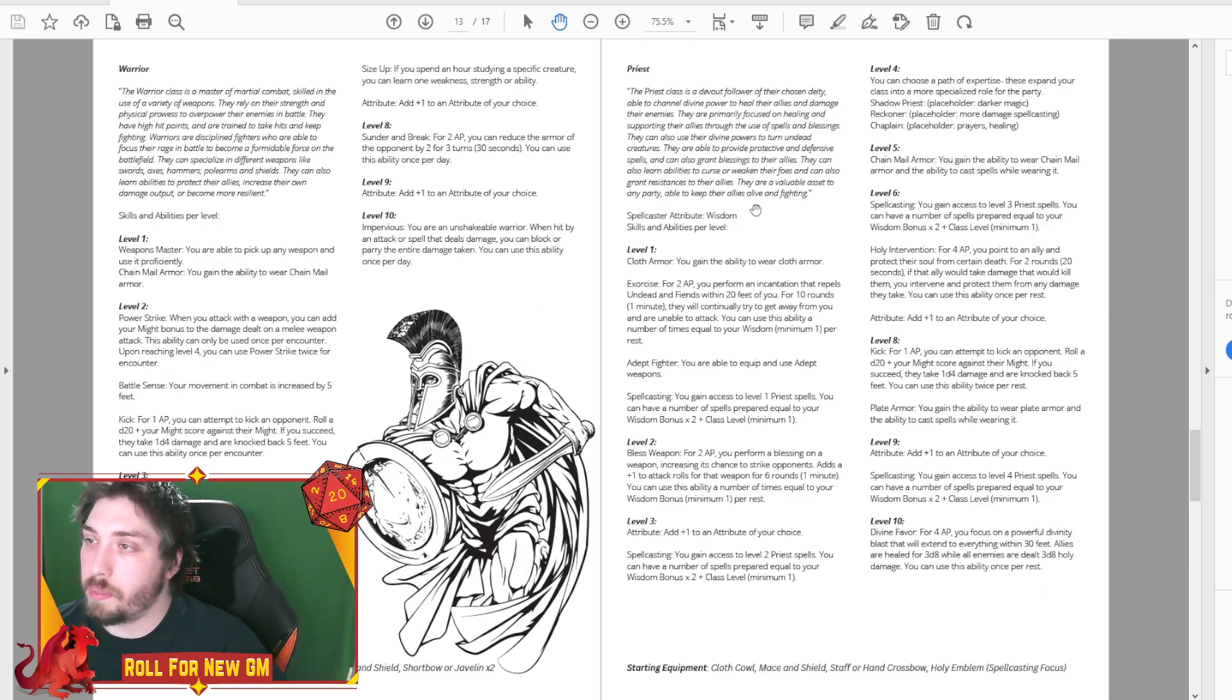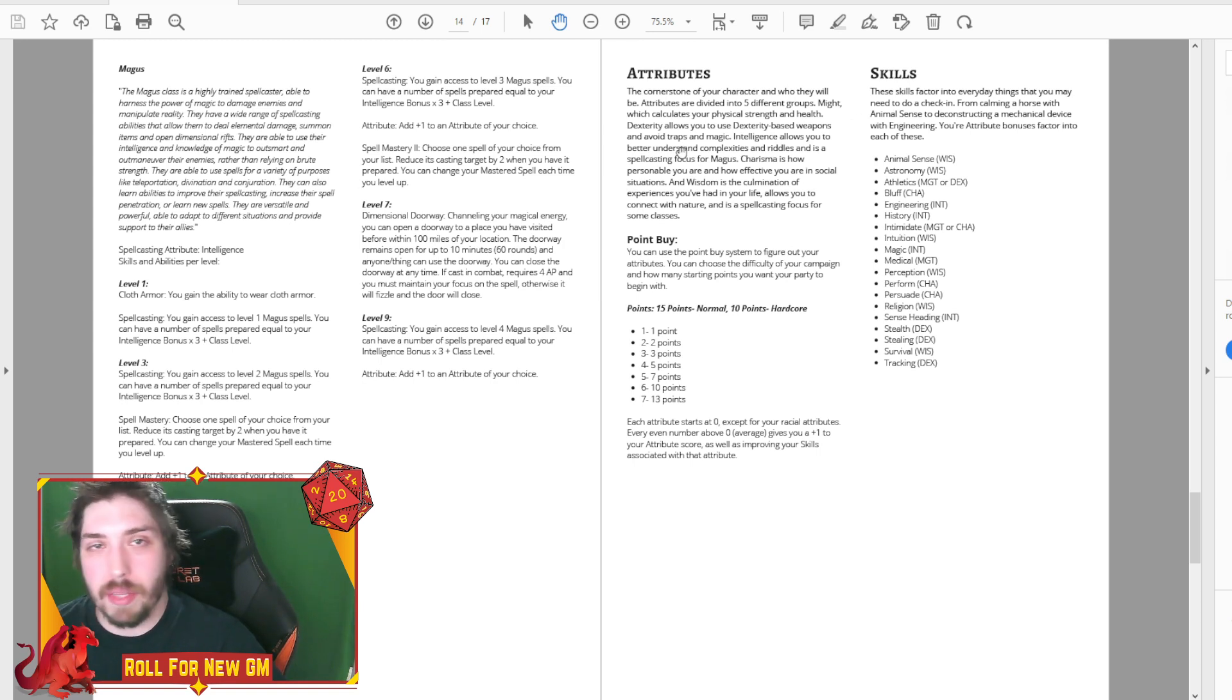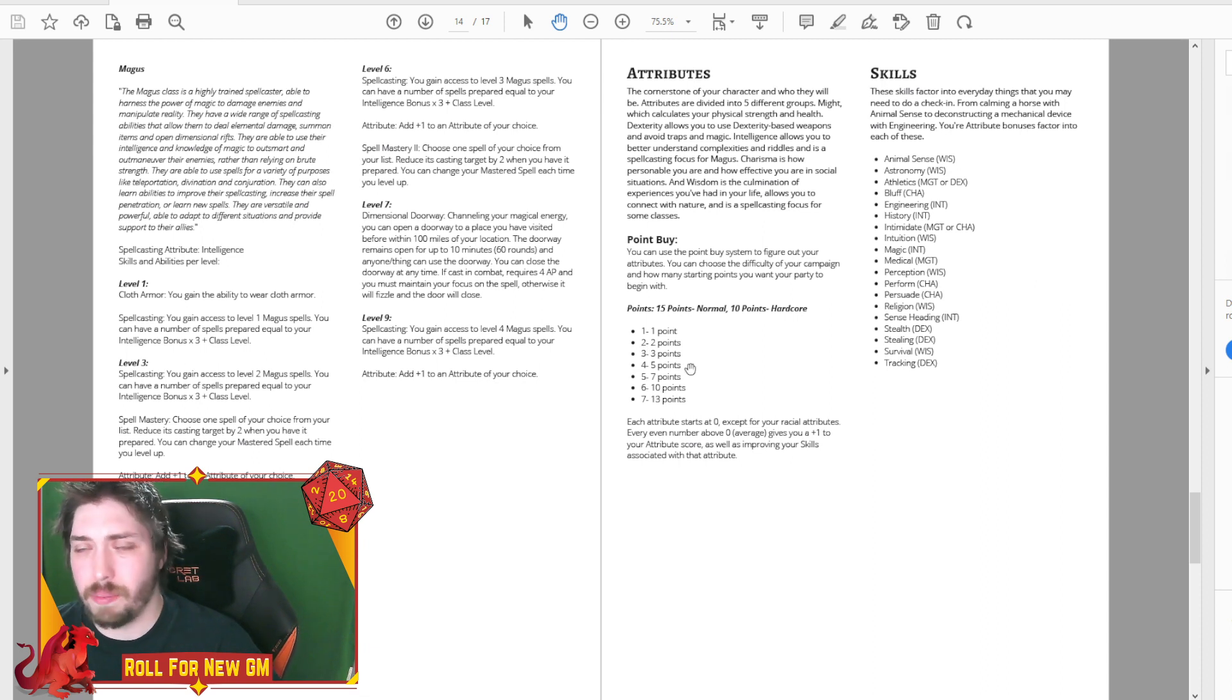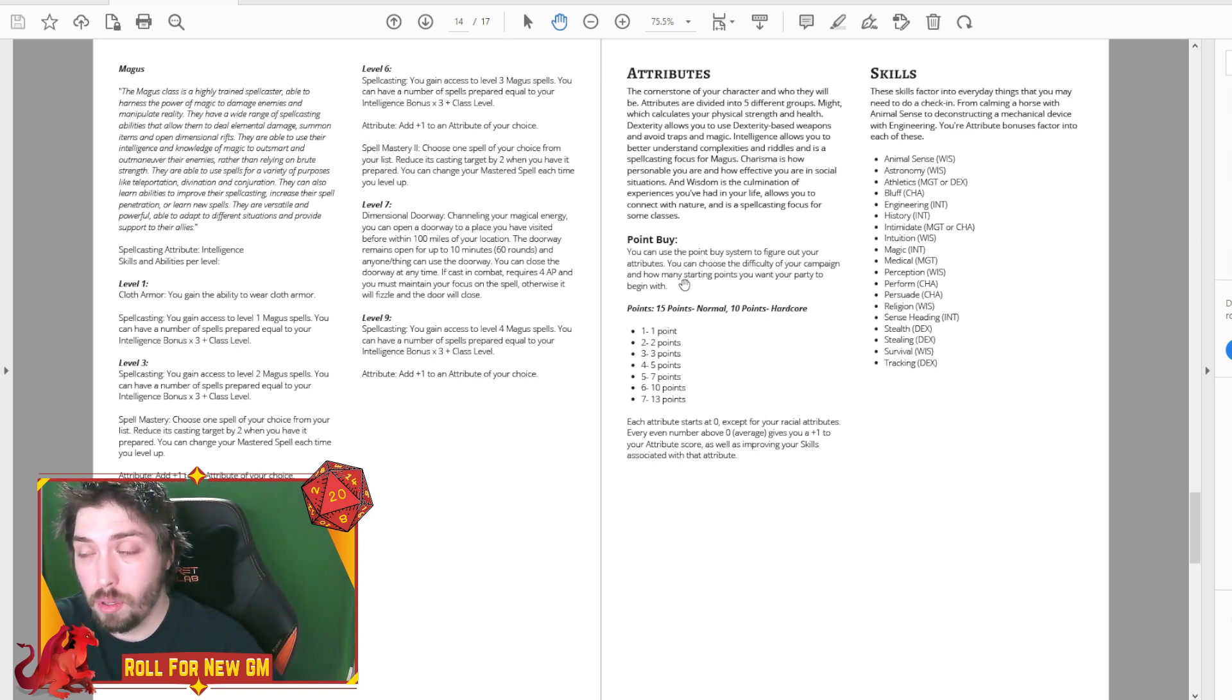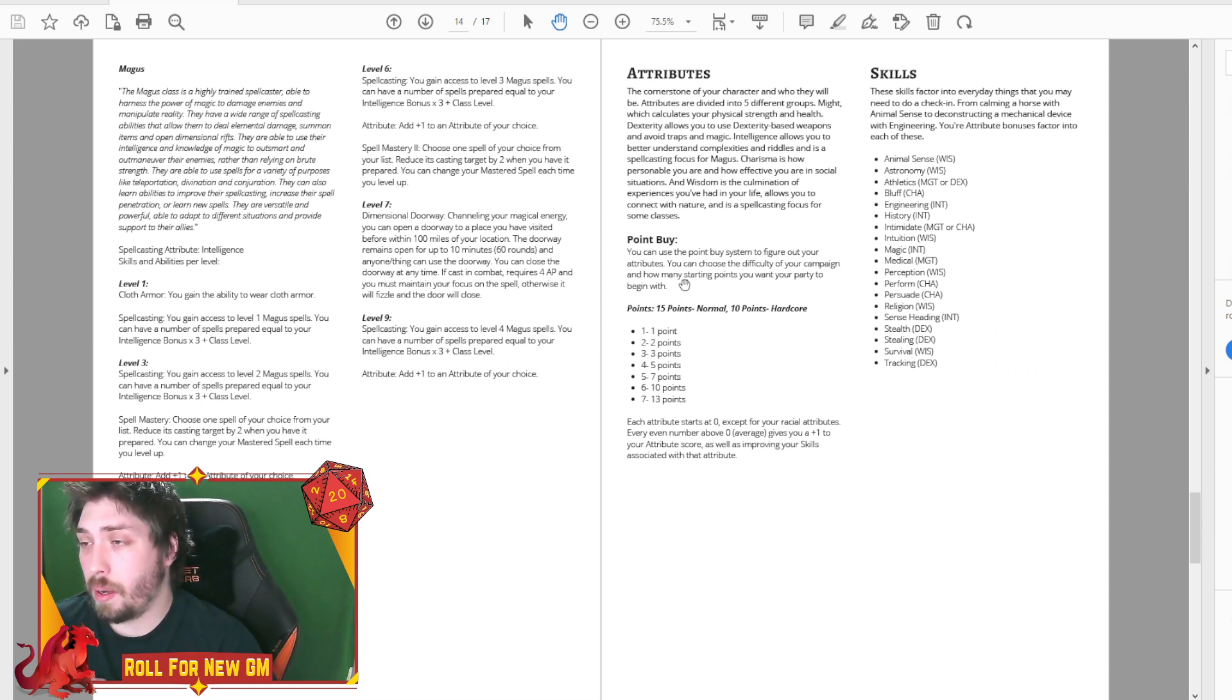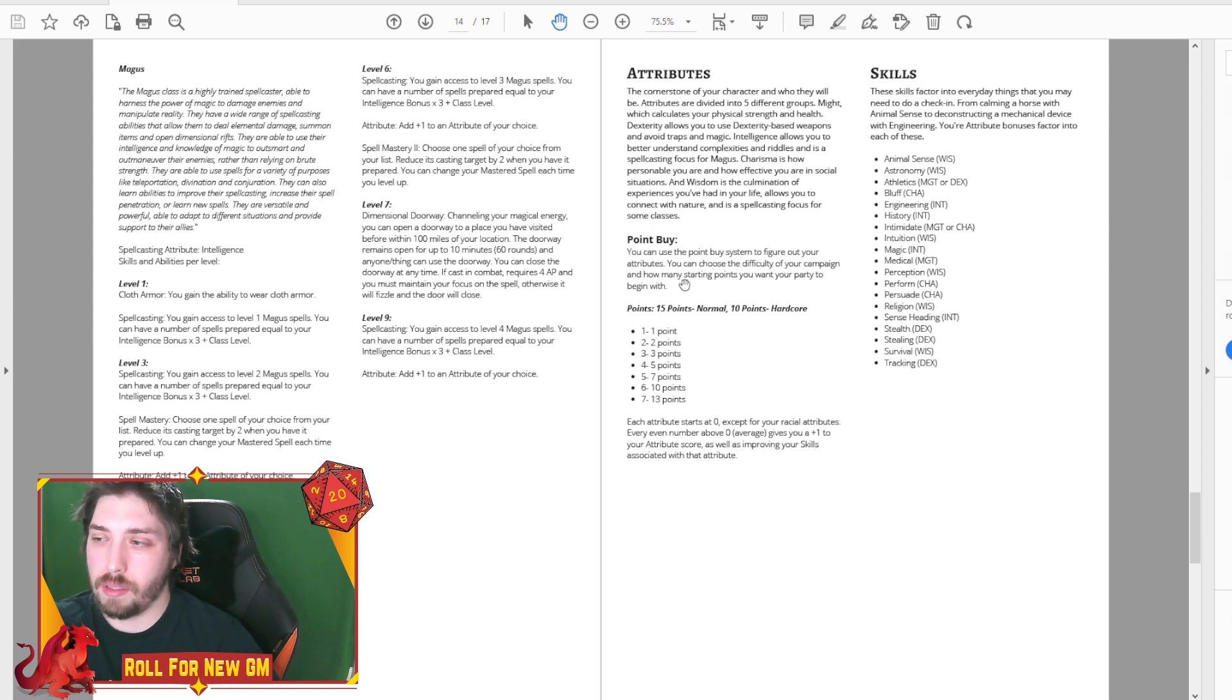So same thing with the priest and the magus. And then we did add some more stuff about the attributes and skills. I like this system that we have going on with the point buy, so we're still going to have a method where you can roll. So we're going to figure that out. But right now, with the point buy system, the way we're envisioning it is starting at zero.